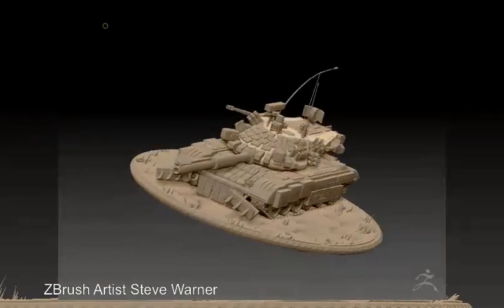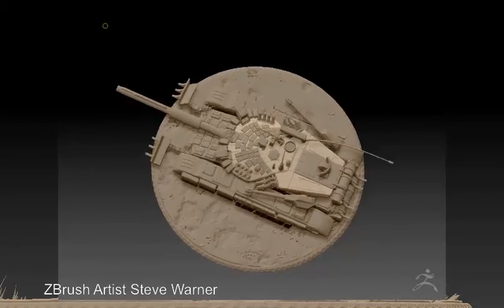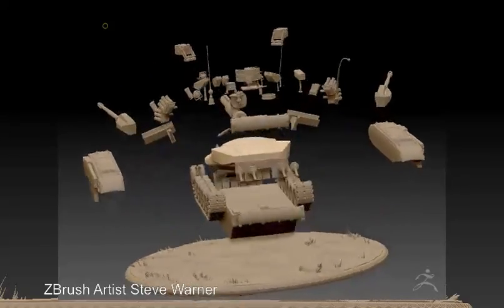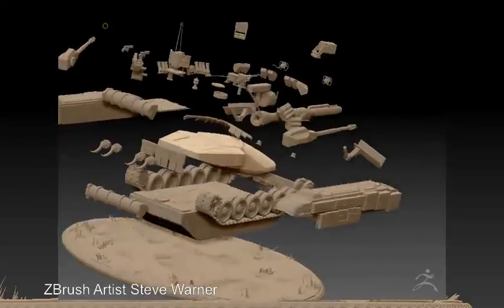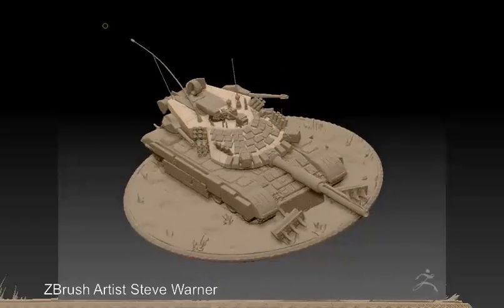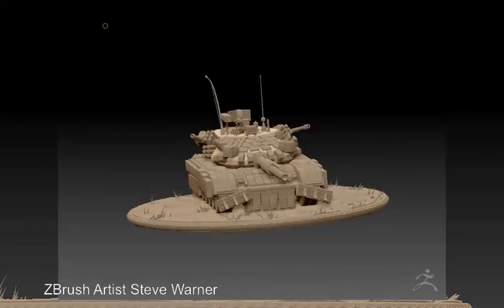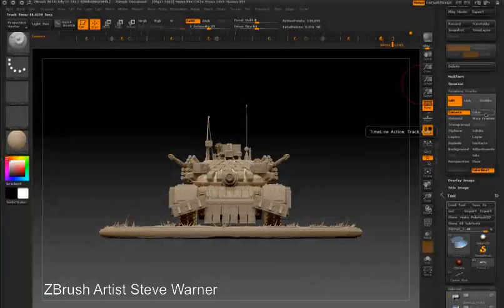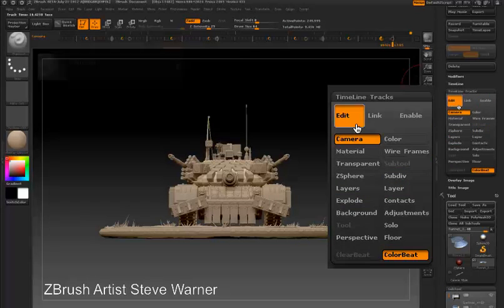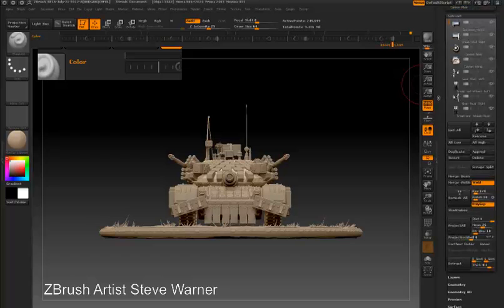In this case I've created a slightly more elegant camera change and explode effect using the tank model, and I'm going to experiment with animating a color change over time. In the timeline tracks sub palette I'm going to press the enable button and see if color is enabled. I'll turn on color so that can be animated, and then under edit I'll press the color button. It's important that if I'm just going to do a general color change, poly painting needs to be off.